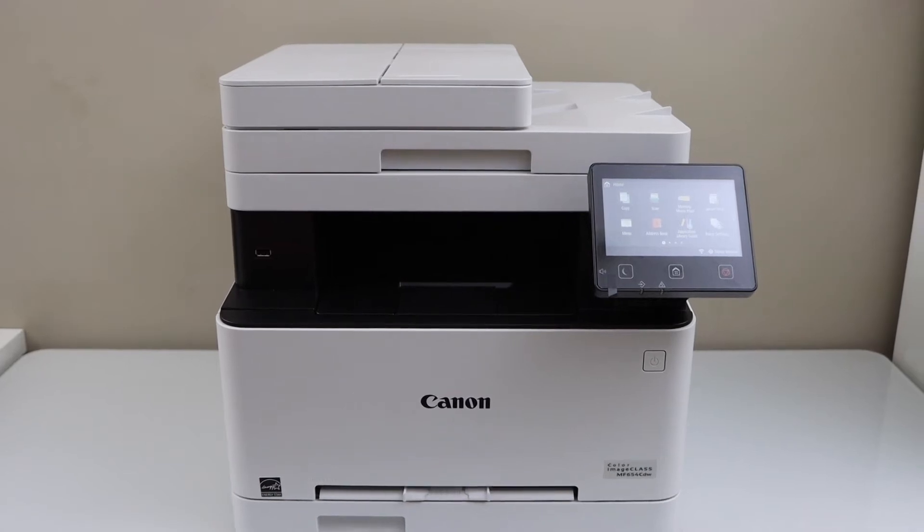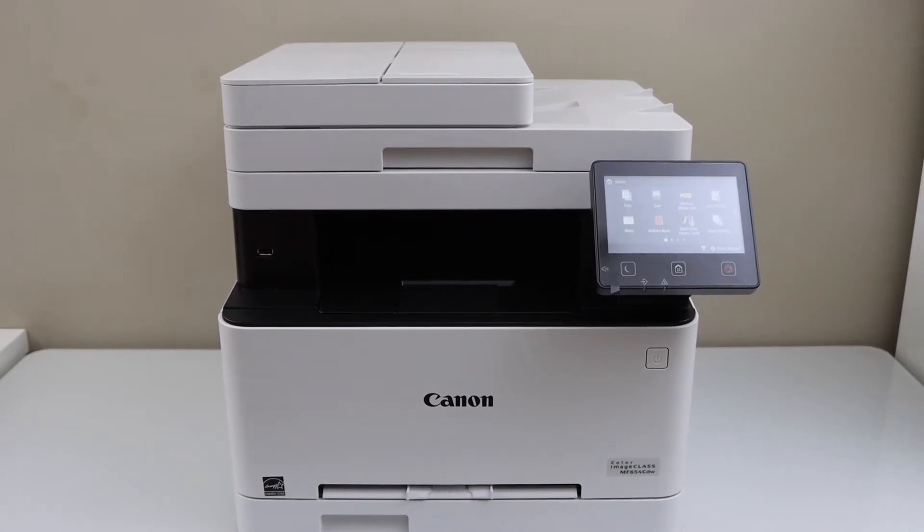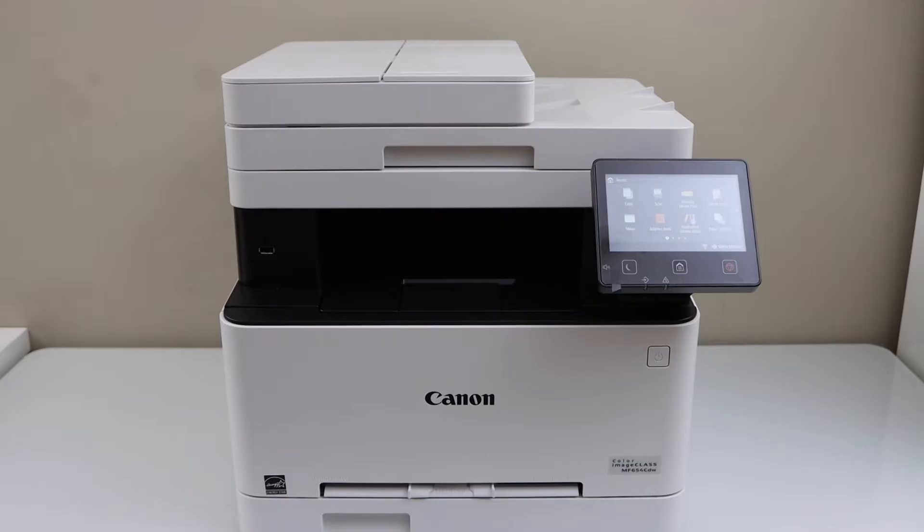In this video I'm going to show you how to copy, print and scan with your Canon ImageCLASS MF654CDW printer.